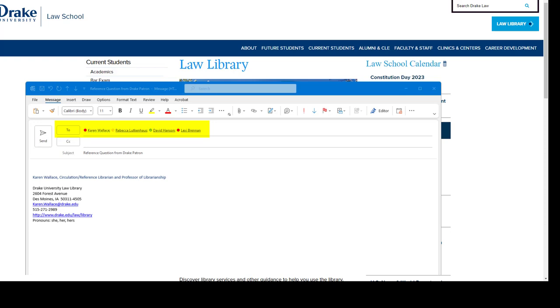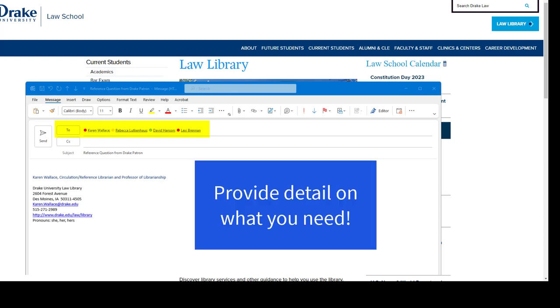Typically when contacting us, the more information you provide, the more help we can be. For instance, if your research is related to a specific class, let us know that right away.